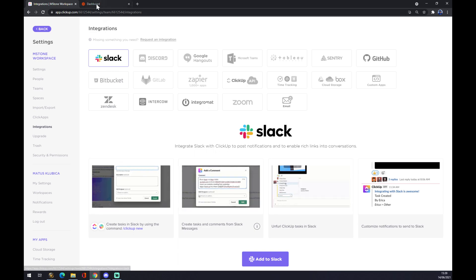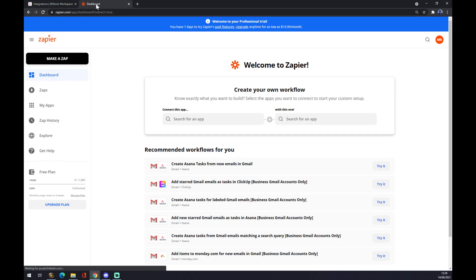What we can do though is we want to go to Zapier.com. At Zapier.com you can create your account as well and we can make these integrations by ourselves.